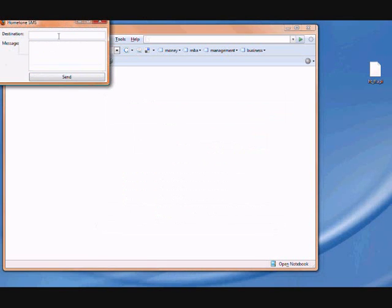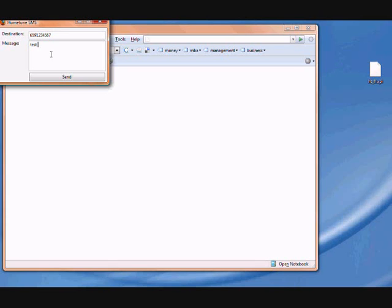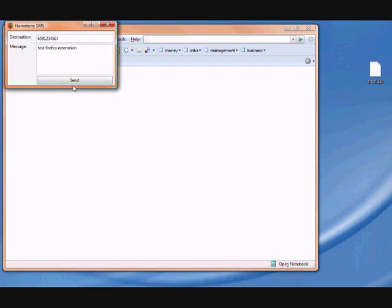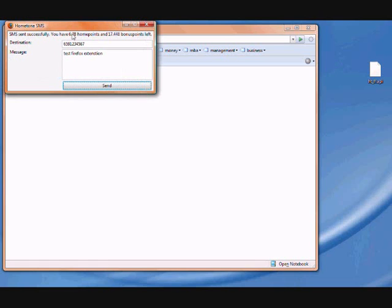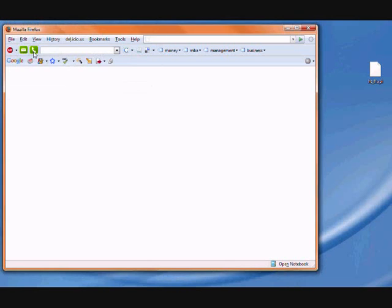To send a message it's very easy. Just click the message button, put in the destination number and the message that you want to send. We don't have a spell checker yet but probably in the future. Just click send and your message will be sent.